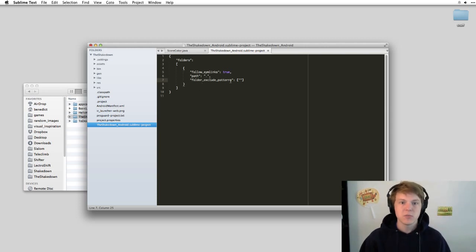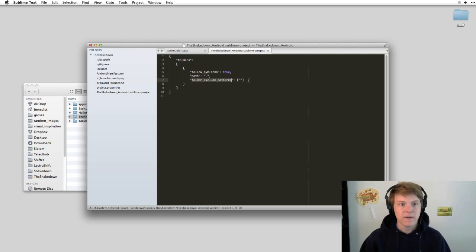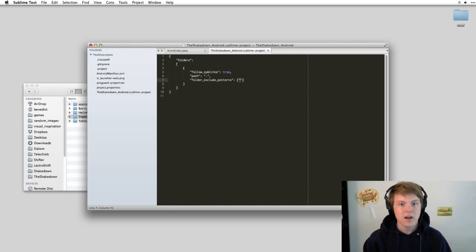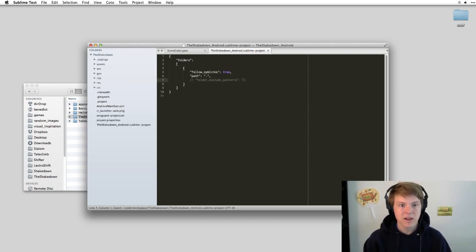And so we bring in a property here called folder_exclude_patterns. As you can see, I've included nothing, so it excludes all folders. But first, let's comment this out. And you can see, okay, everything is there.